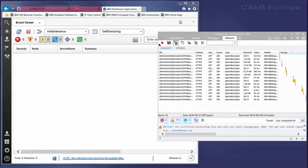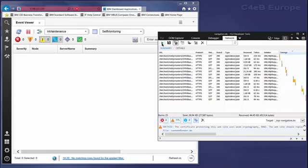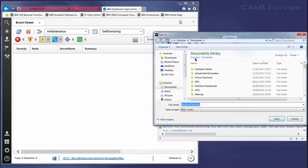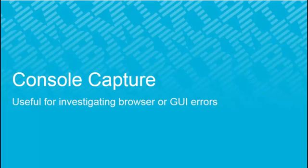After capturing, we can press the stop button here. And then we can press on the save and export button to save a network data.xml file which can be sent to support.